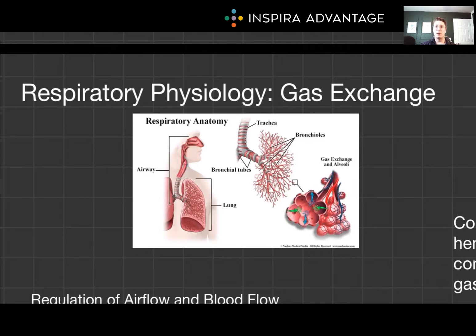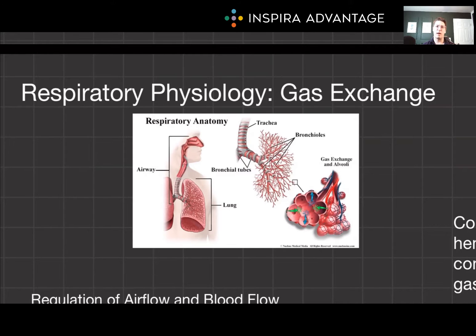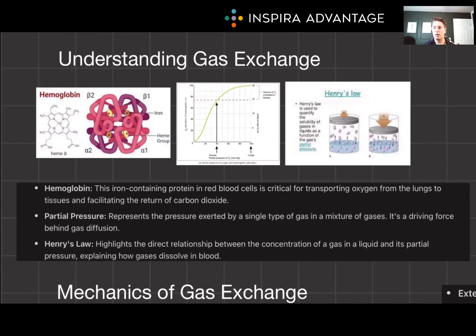This process is fundamental for life, enabling the oxygenation of our blood and the removal of carbon dioxide, a waste product of metabolism. This is a critical topic for both the chem-phys and bio-biochem sections of the MCAT, so be sure to take good notes and put them into your Anki cards.